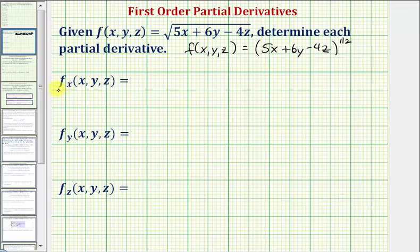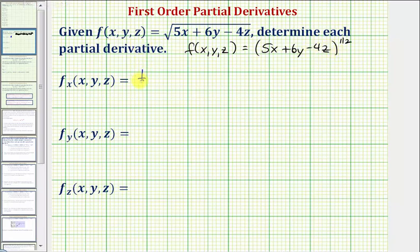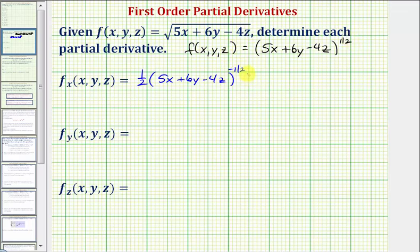Now to find the partial derivative with respect to x, we'll treat y and z as constants. Notice how we'll have to apply the power rule with the chain rule. So we would have one-half times the quantity five x plus six y minus four z raised to the power of one-half minus one, that's negative one-half, and then times the derivative of five x plus six y minus four z with respect to x.